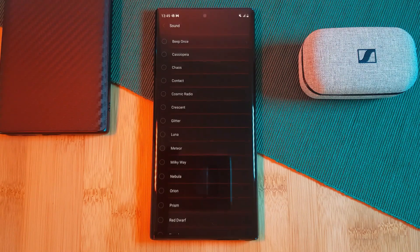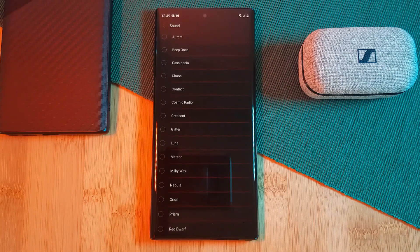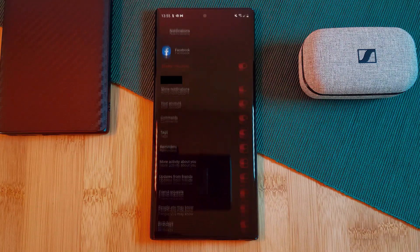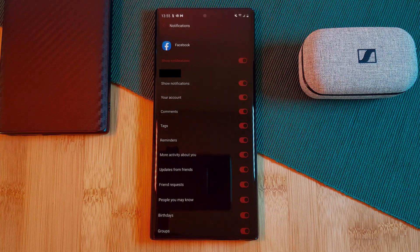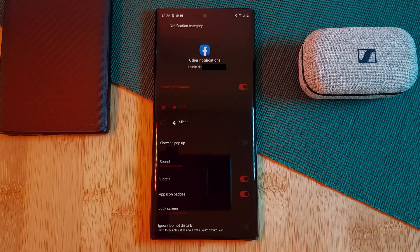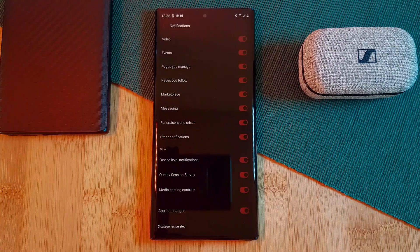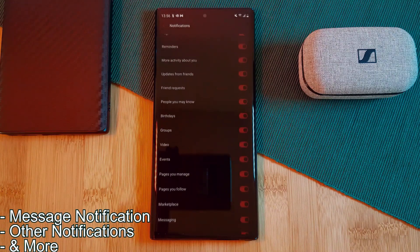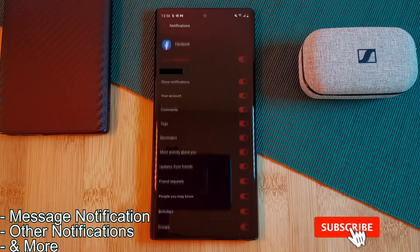Keep in mind that depending on the app you're looking at, it could have more than one notification sound option — such as here with Facebook, where you can click and customize any of these options.